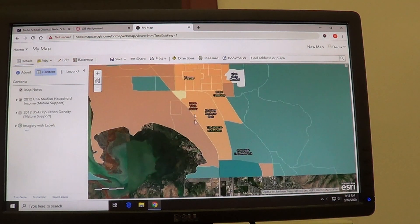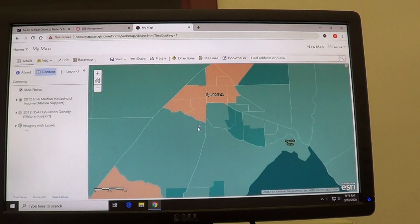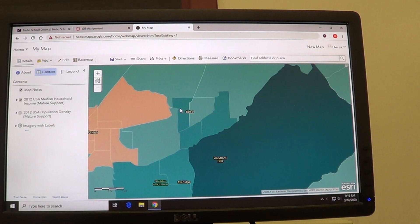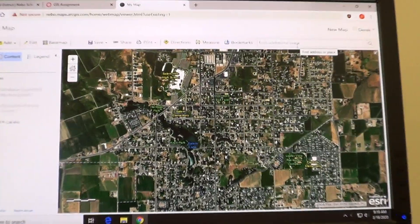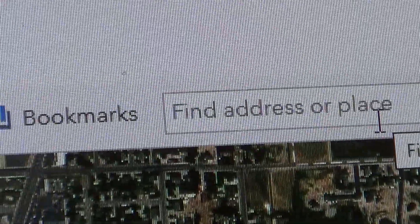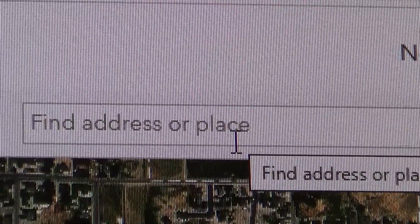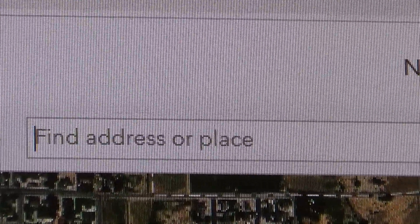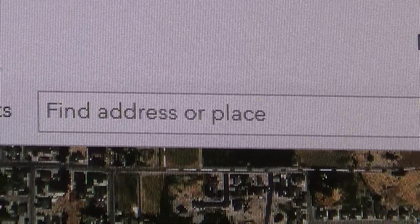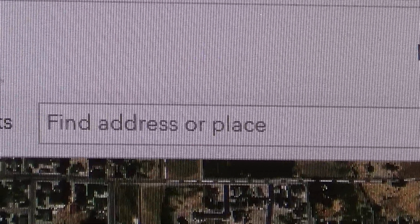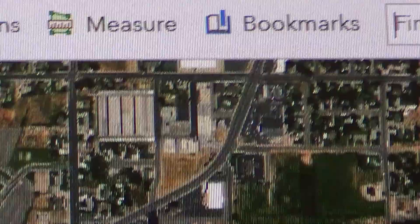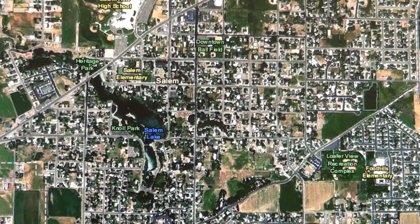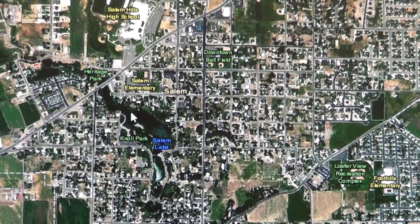One other thing I'd like to point out: this layer asks you to find the neighborhood surrounding Salem Pond. If you go up to the top and do a search in the search box for Salem Pond, it will not take you to Salem, Utah — it will take you to Salem, Massachusetts, which is where the Salem Witch Trials were held that you may have learned about in U.S. History. We want Salem Pond in Salem, Utah, which is called Salem Lake on this app.